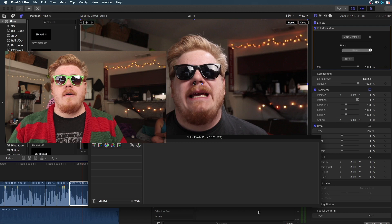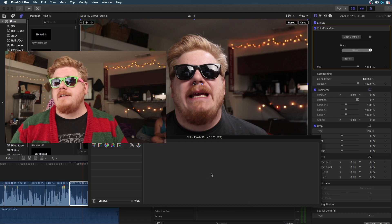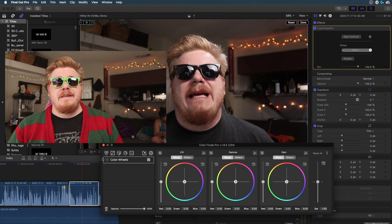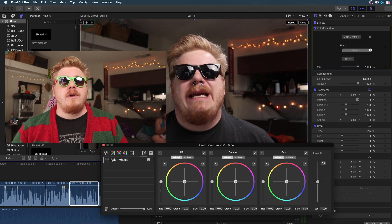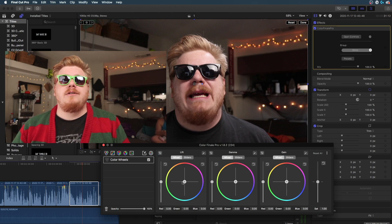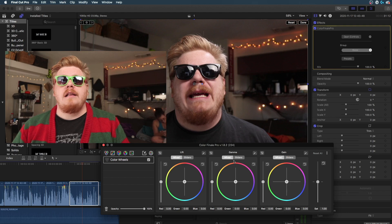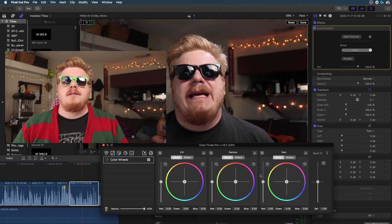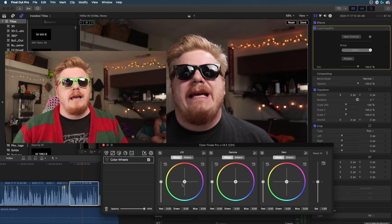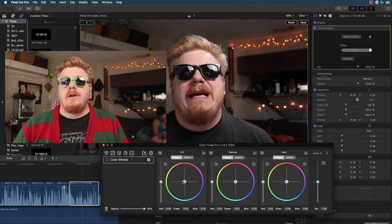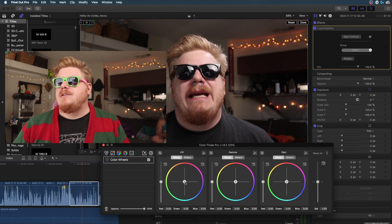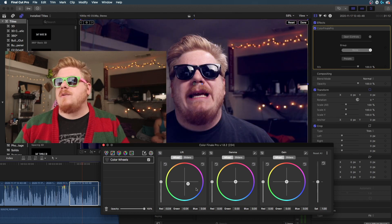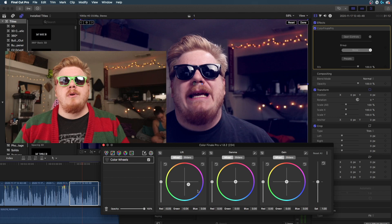Now there are a bunch of different controls here in the application. This tool right here is going to be your color wheels. That allows you to change your lift, gamma, and gain. Gain being your highlights, gamma being the mid-tones, and then your last one is your lift, so you can see if I change this, make my dark tones a little bit bluer.